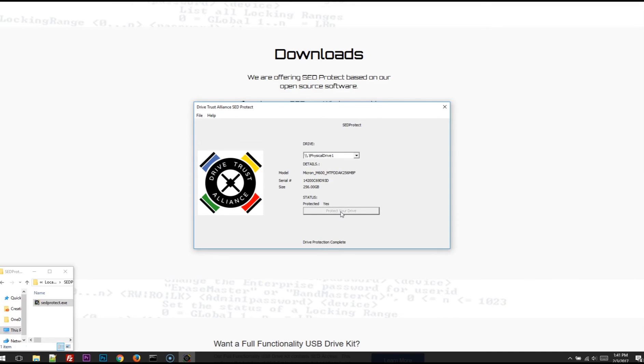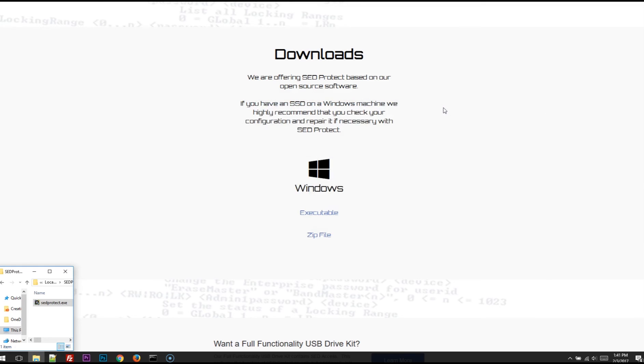If you're curious whether or not the drive in your machine is a self-encrypting drive or not, SED Protect will tell you that as well. We'll plug in another drive here that I have, which is not a self-encrypting drive.